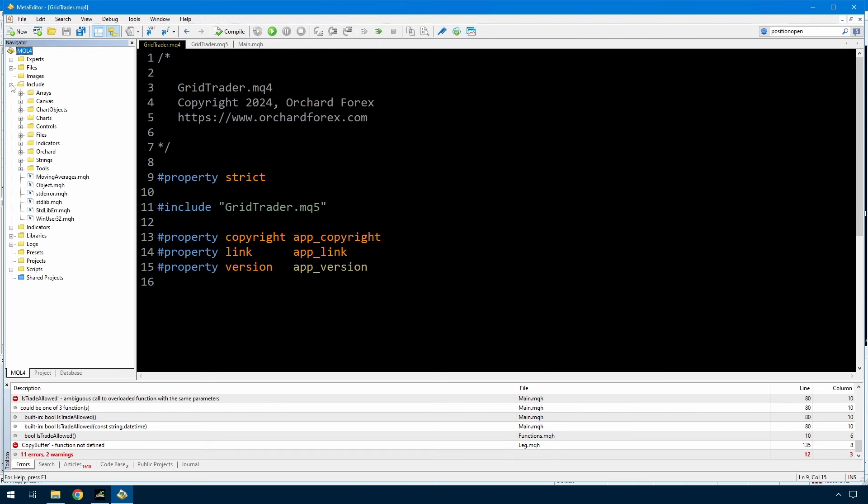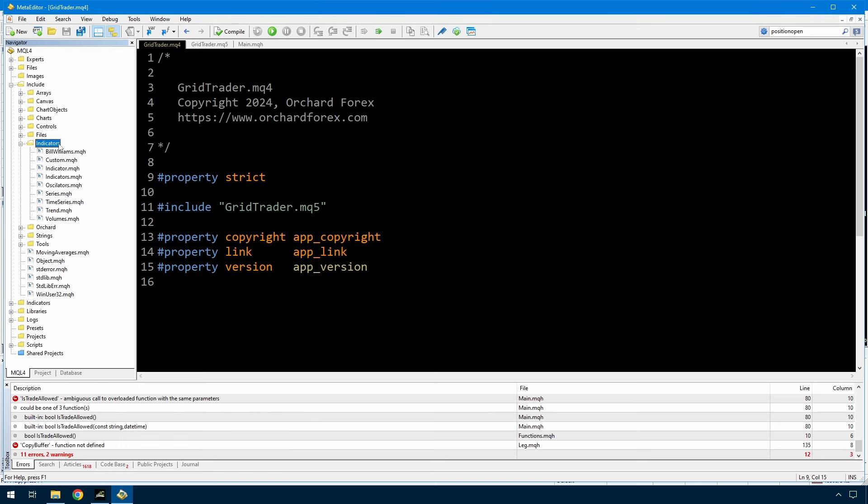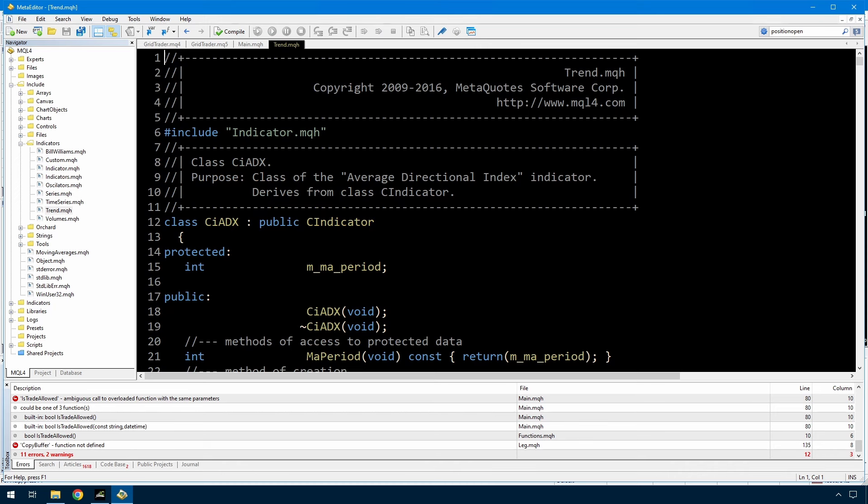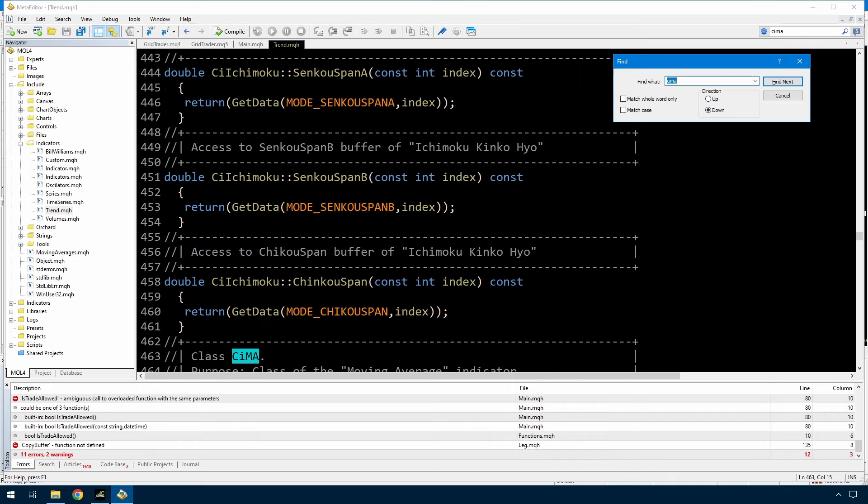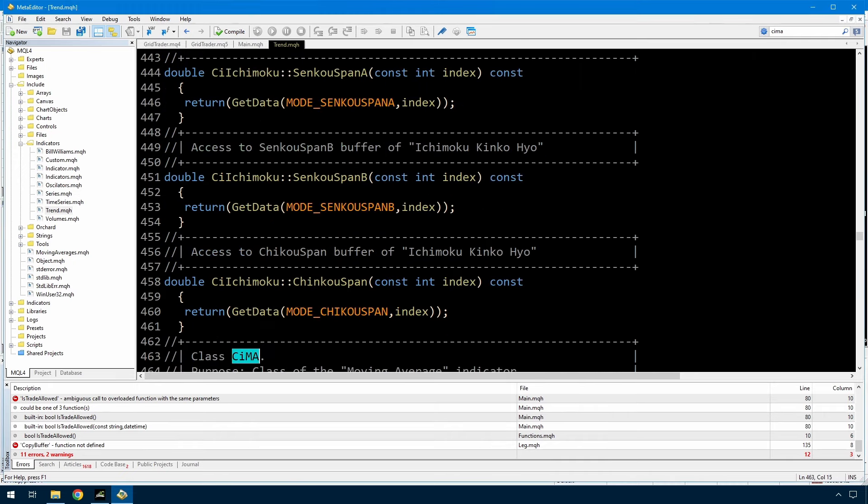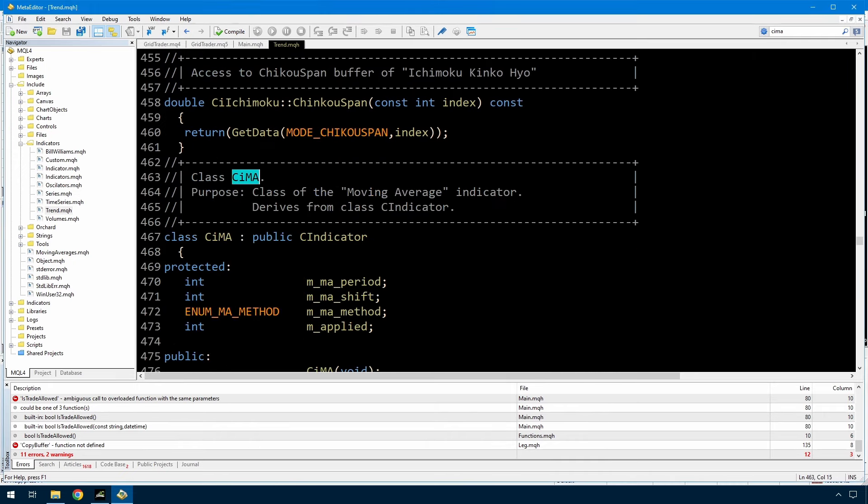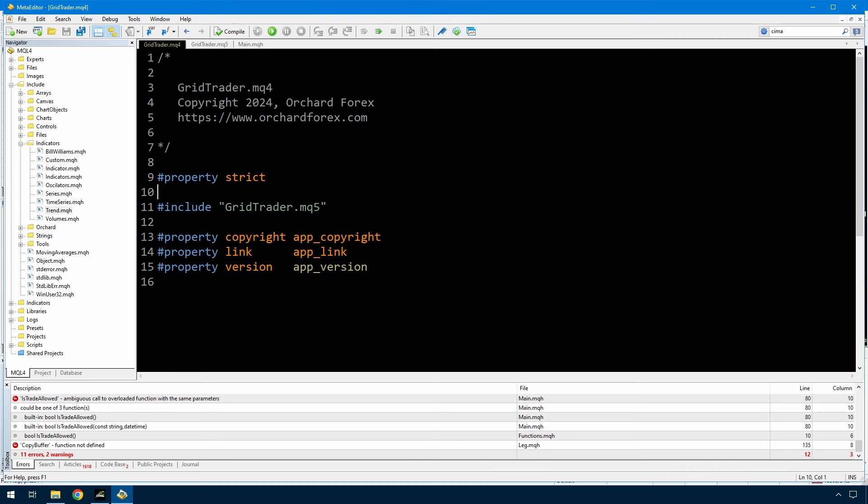To make this work, I'm going to use something that is supplied with MetaTrader 4 and also with MetaTrader 5. If I go to the include files, there's an indicators folder here that's supplied automatically with MT4 and 5. And in here, there is a trend.mqh. Now trend.mqh holds a class CIMA. I'll just find that. And this class is for access to the moving average indicator. So I'm actually going to use those classes because they exist in both MetaTrader 4 and MetaTrader 5. Internally, they operate differently, but the interfaces to them are the same. So I can use it in both 4 and 5.